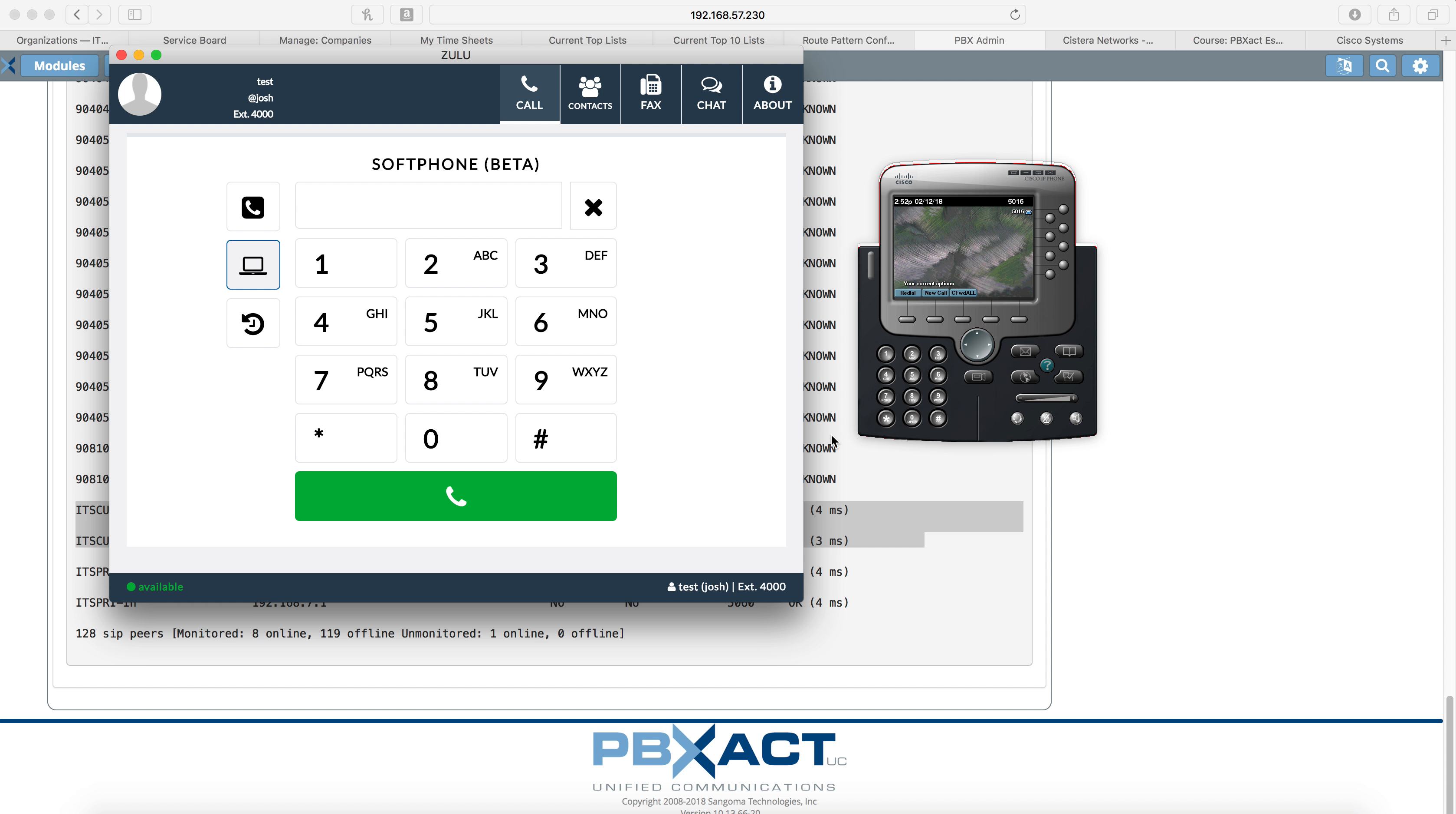And that is how you build a SIP trunk between Sangoma and CUCM to send calls between the two. If you have any questions on how to do anything else with route patterns, please leave that in the comments below and thank you for your time.